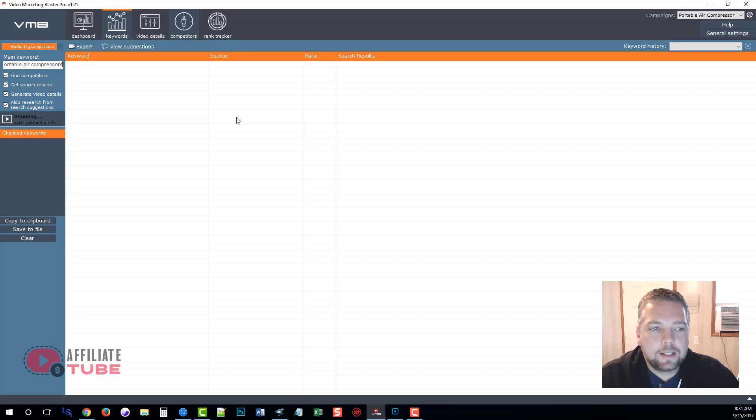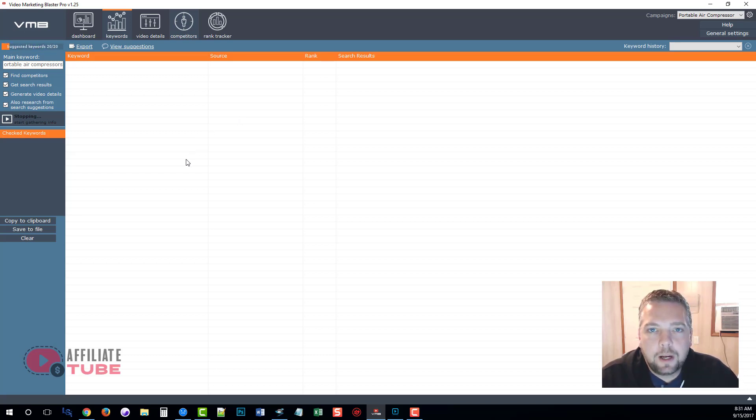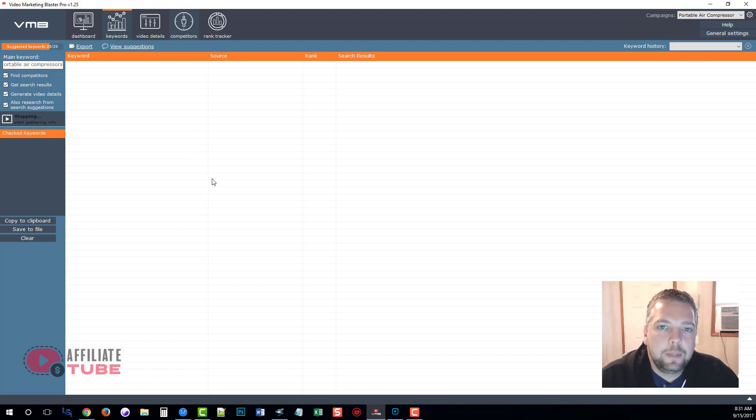Now sometimes this could take several minutes, maybe upwards of five minutes, and so what I'm going to do is pause the video until it's done gathering this information and then we'll review it.